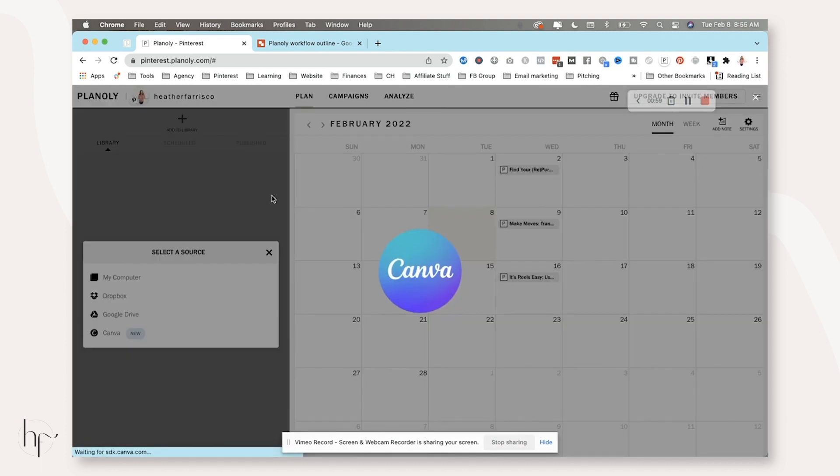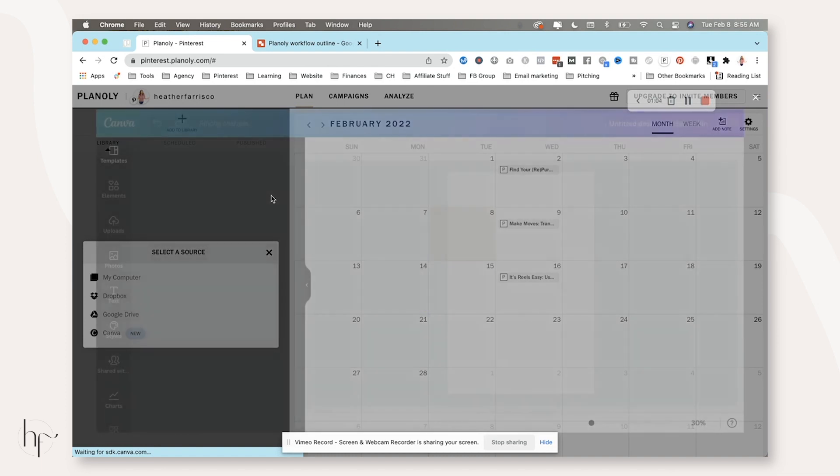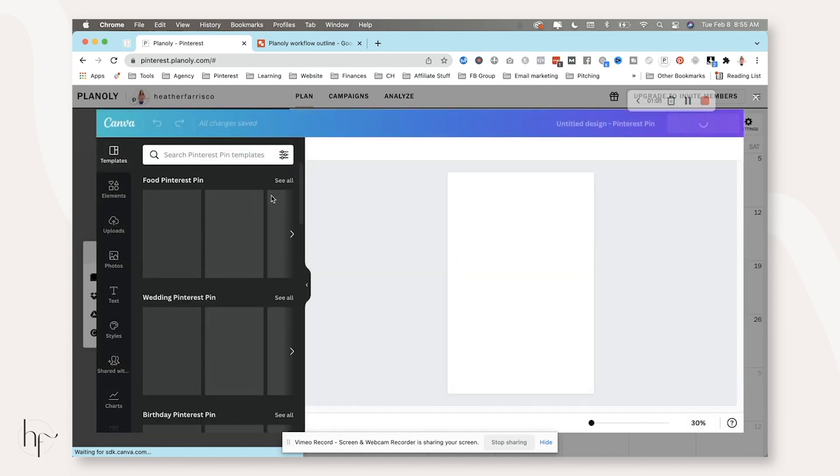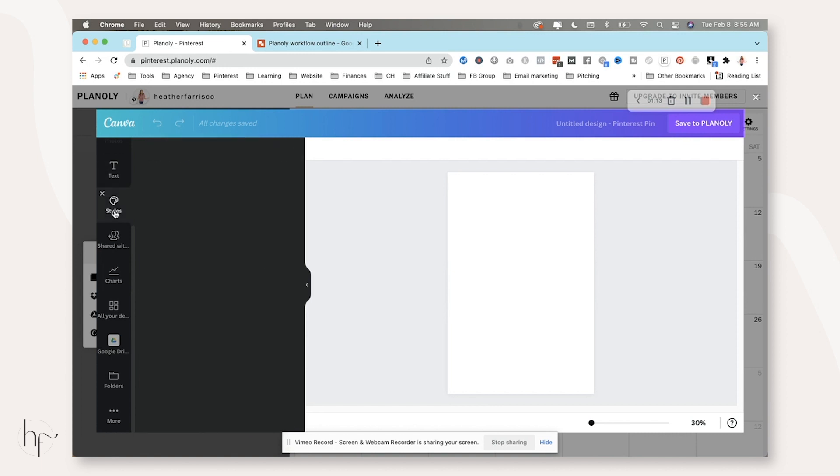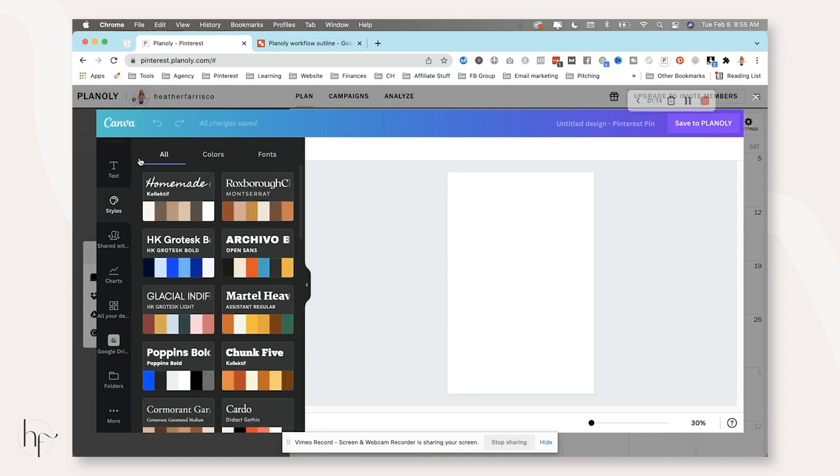And this is where if you don't have the correct Canva account linked, it's going to bring up the wrong one or you are going to not be able to access your brand kit if you're not happy with your designs. So you can go to styles here.